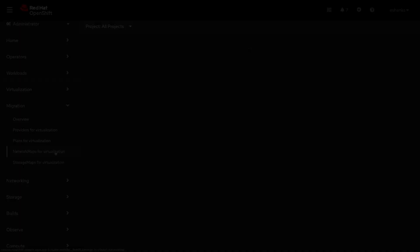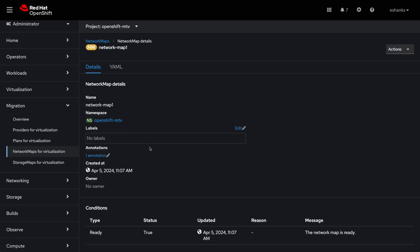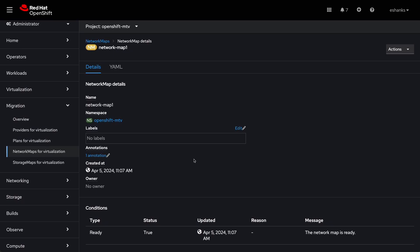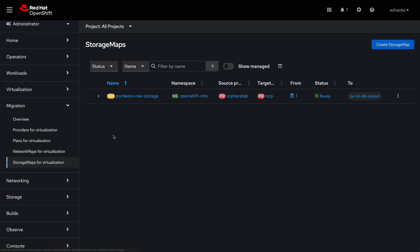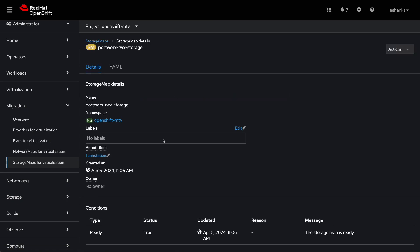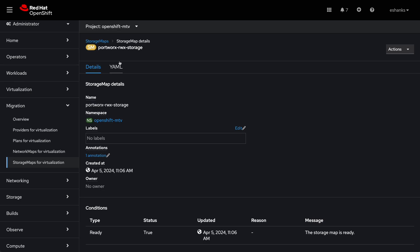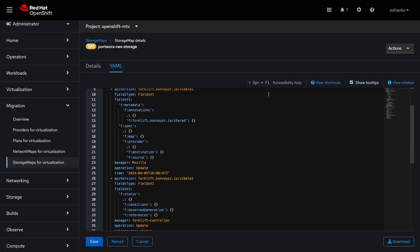Next we show network maps. This is a mapping definition that explains how we move workloads from a vSphere virtual network to the networks configured in the OpenShift cluster. And of course we do the same thing for storage where we map a vSphere data store to a Kubernetes storage class in OpenShift. For our demo, we'll be using a Portworx storage class backed by Portworx Enterprise.